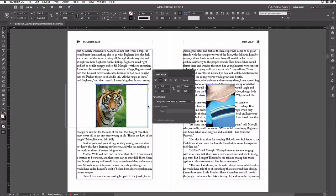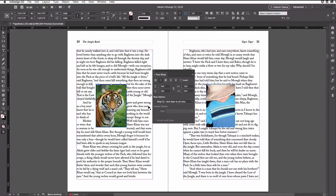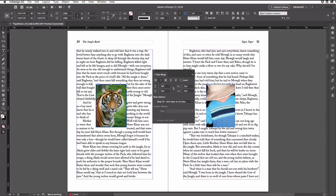So I'm going to undo that with Command Z or Control Z on Windows a couple of times, and instead I want to point out that there are other buttons up here at the top of the text wrap panel.